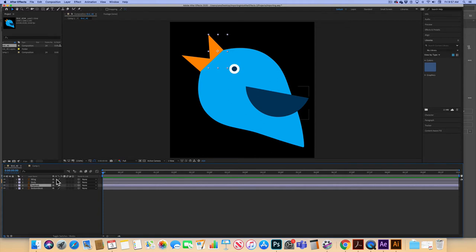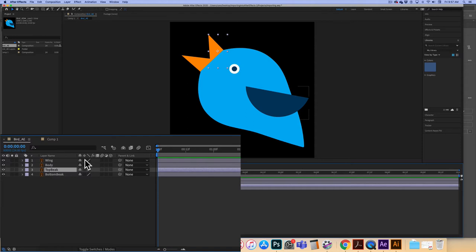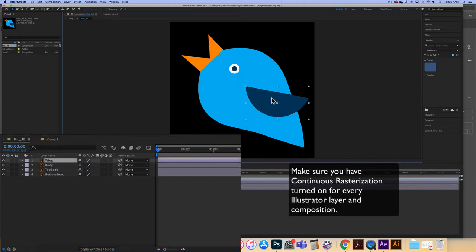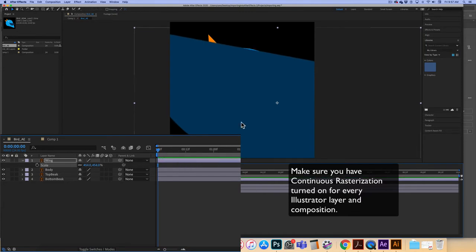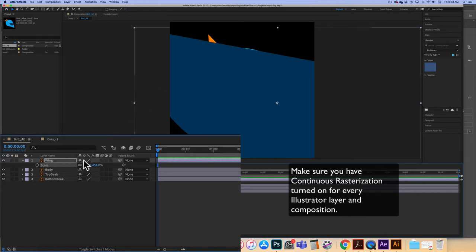Now the first step before you do anything else: you have to turn on a feature designed for any kind of vector graphics. Illustrator files are vector graphics, and what this does is continuously rasterize the graphic. For example, if I take this wing and hit S on the keyboard to bring up scale, and I scale it up, you'll notice the edges start to become a little ragged — and that's not what we want. To fix this, click on this little button, and you should see the difference right away. Along the edge it's now very sharp and clean; without it, it's rough and sketchy. For any vector graphic, make sure that is turned on.